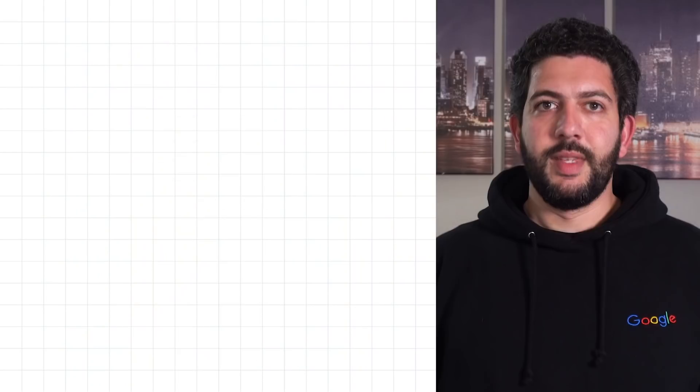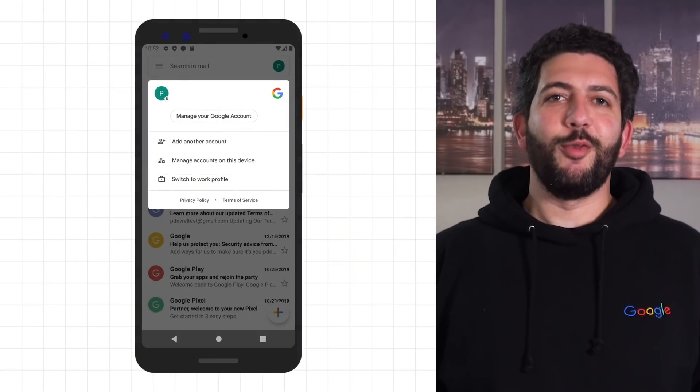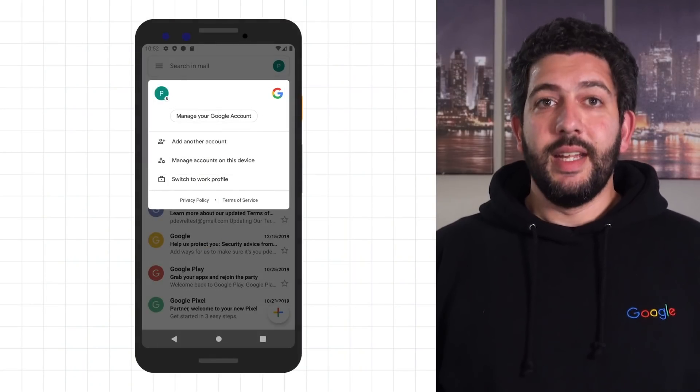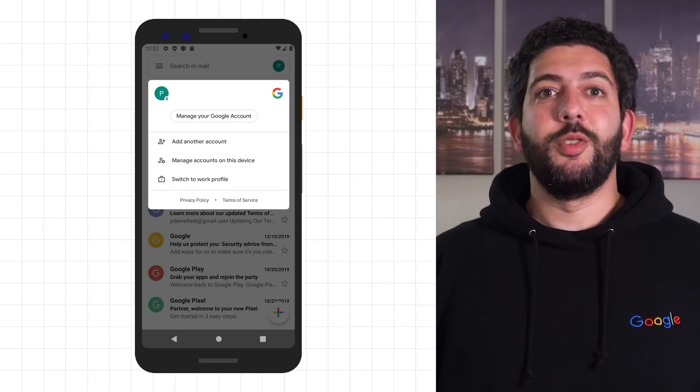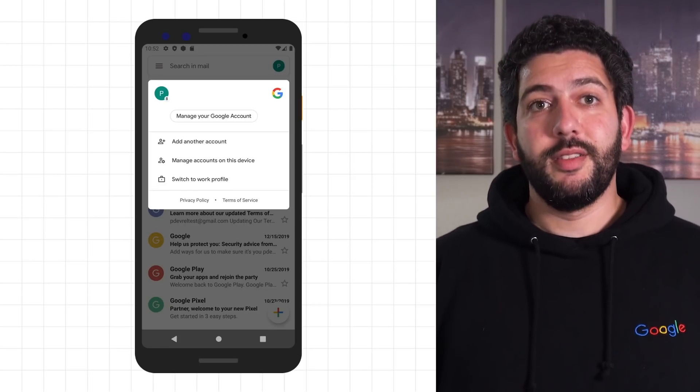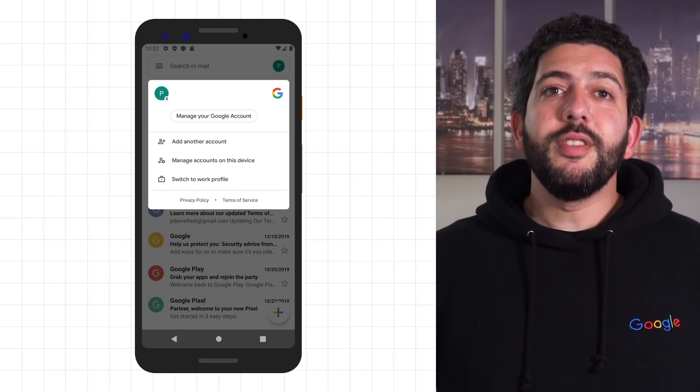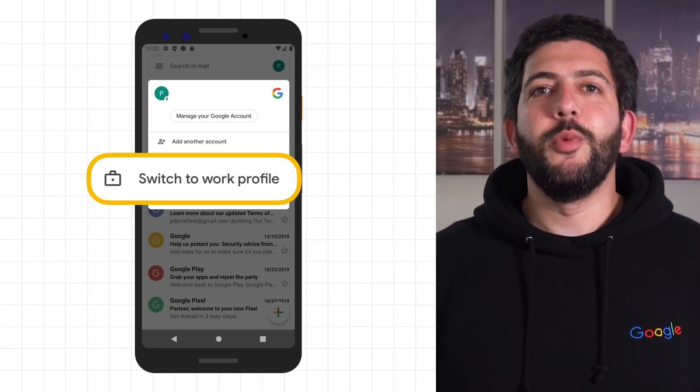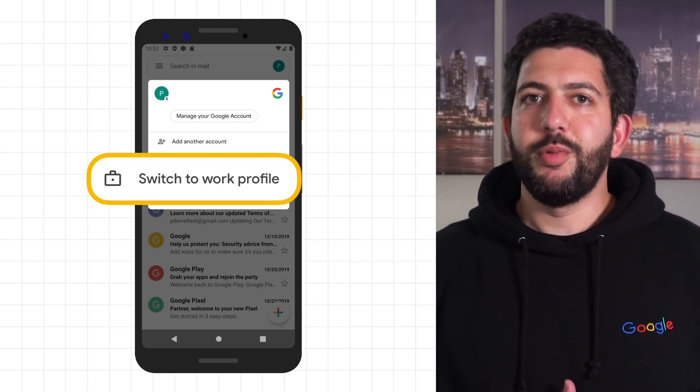Apps that are frequently used in both profiles, like email apps, can present the user with an easy way to switch from one profile to the other from within the app. Take Gmail, for example. It detects if it's installed in both profiles and then offers the user an easy way to switch from one profile to the other.